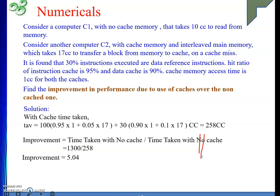These numericals on hit rate and miss penalty are now complete. In the next video, we will solve some more numericals. If you found these explanations helpful, please like the videos and subscribe to the channel. Thank you.